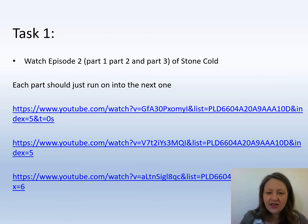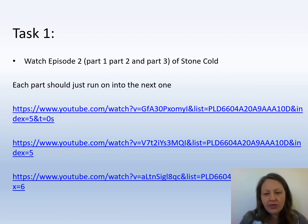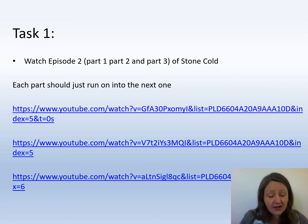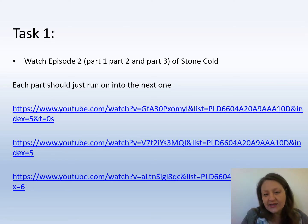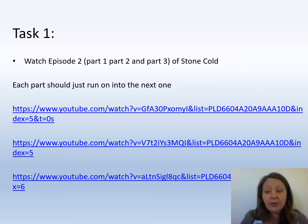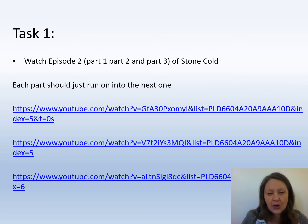So the first thing I'd like you to do is to watch episode 2, parts 1, 2, and 3 of the play. They should run into each other just like they did last time, and I have put the links in the web page for you as well. Have a look at the second episode of Stone Cold.